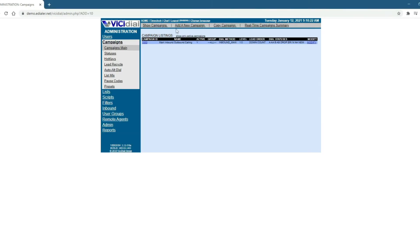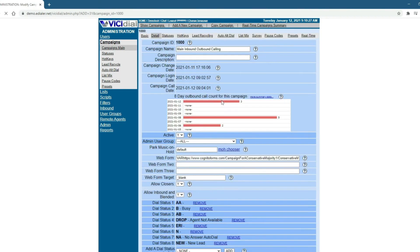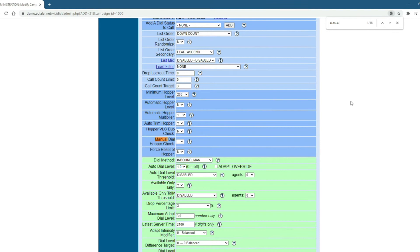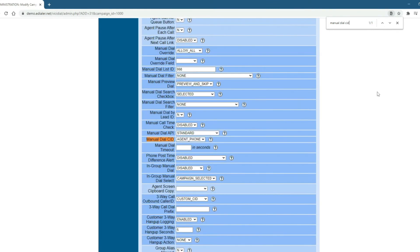go to Campaigns. Then, Campaigns Main. Click Modify. Look for the field Manual Dial CID. Then, choose Agent Phone on the drop-down box and click Save Changes.